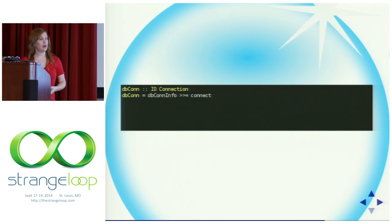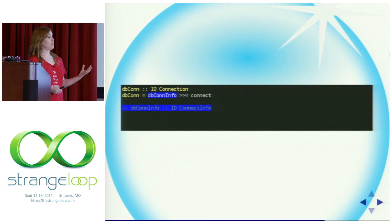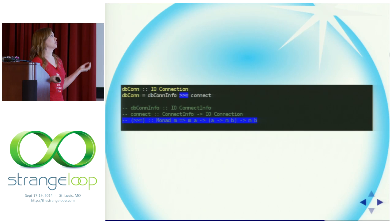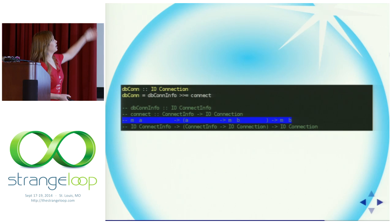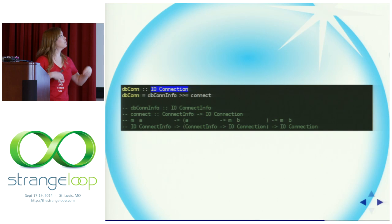Here's an example from the Wubble app: a function to create an IO action to get a database connection. The first function returns an IO action that gets some ConnectInfo. The connect function expects a ConnectInfo and gives back an IO Connection. How do we put them together? We use bind — M is IO, A is ConnectInfo, B is Connection. When we run this, all the types line up and we get our final IO Connection.